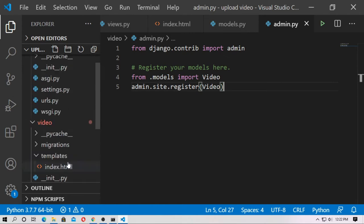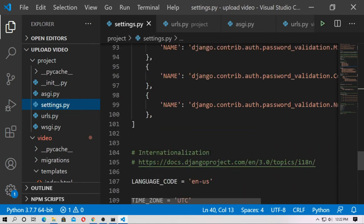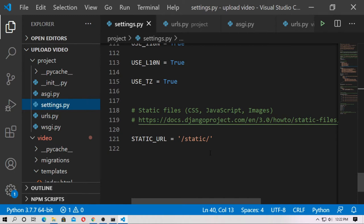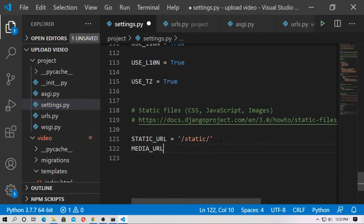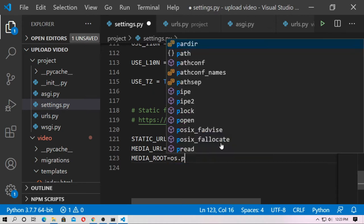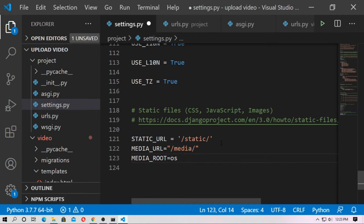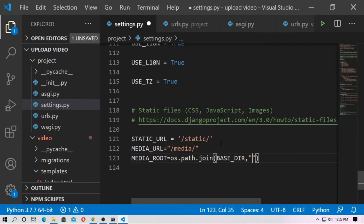Now go to settings.py inside the project. You have to set MEDIA_URL and MEDIA_ROOT, because every media file — image file, video file — has a unique URL address. So type MEDIA_URL equal to '/media/', and MEDIA_ROOT equal to os.path.join(BASE_DIR, 'media/').